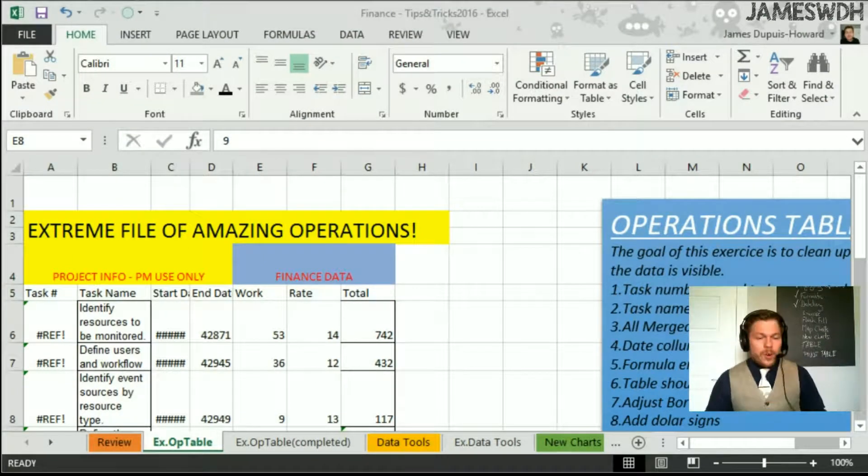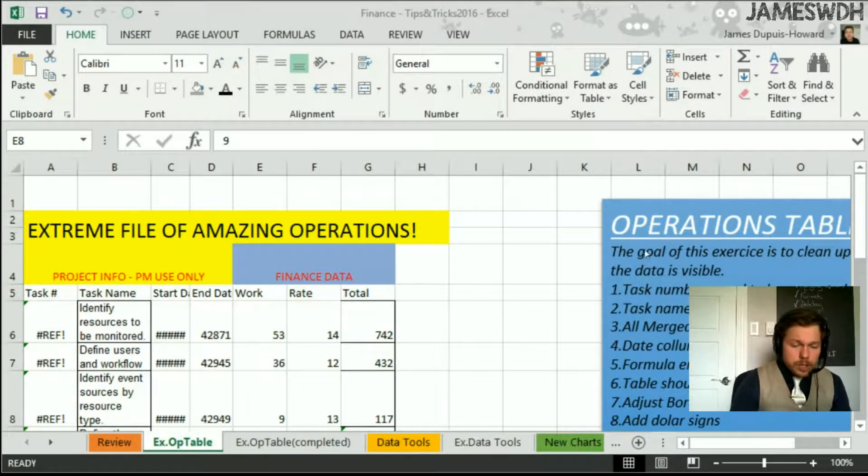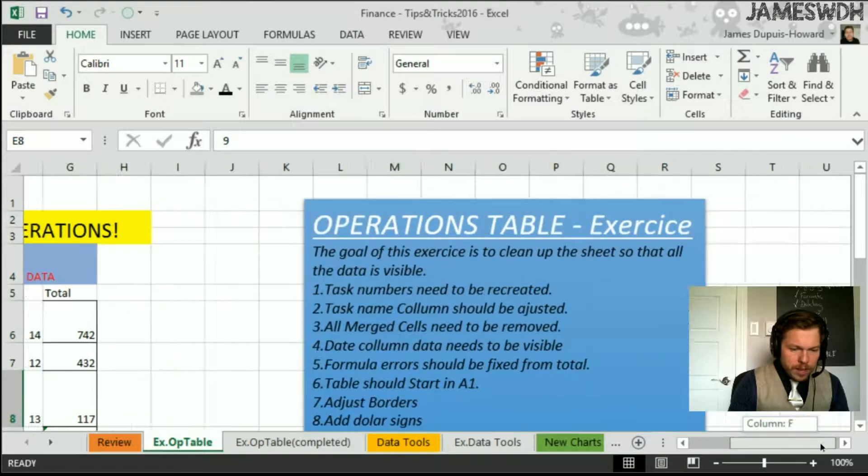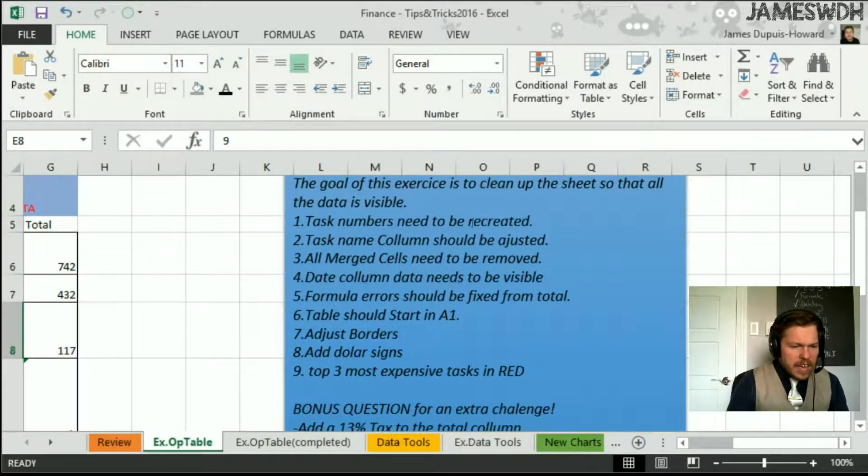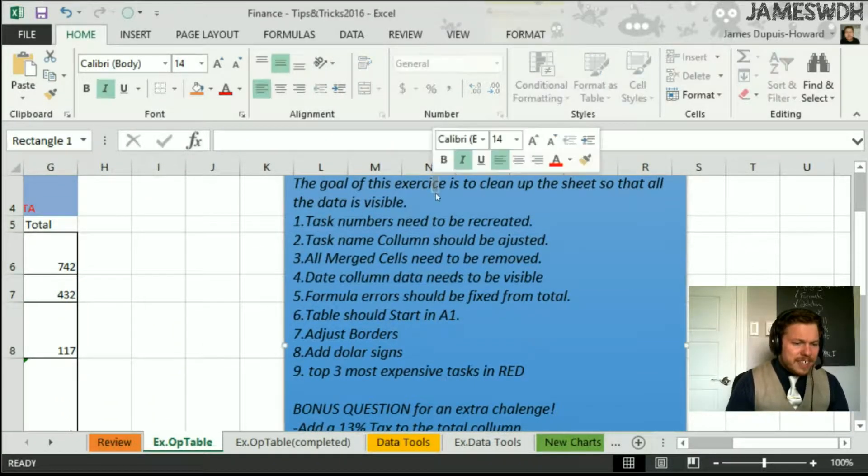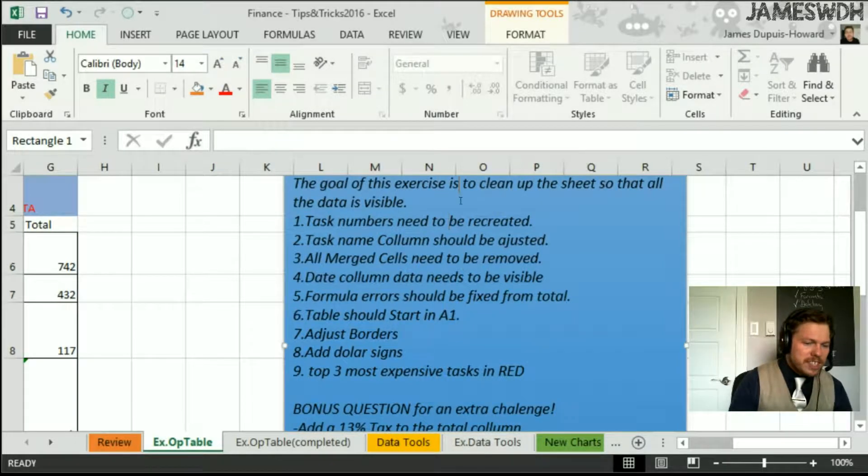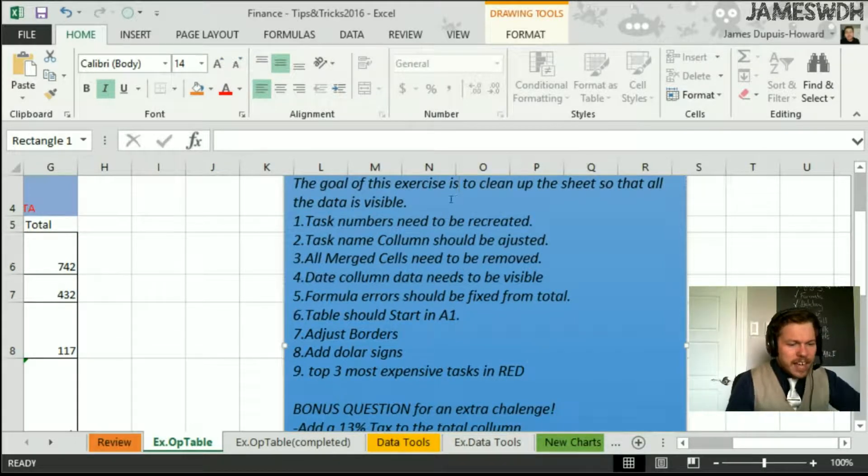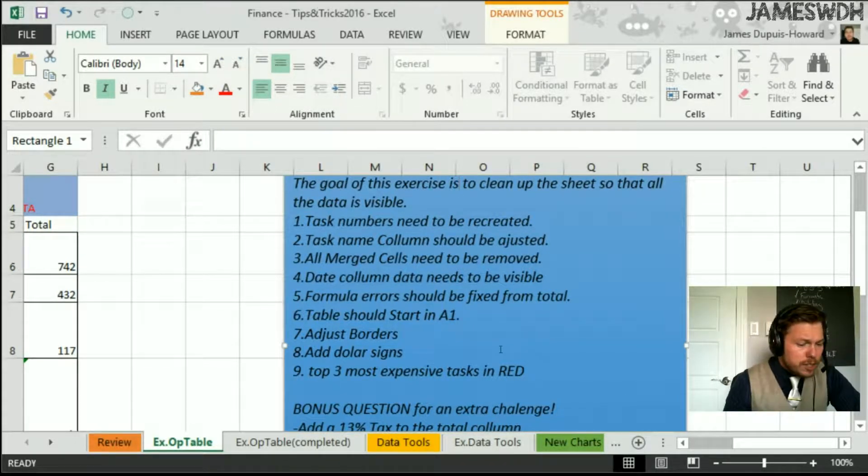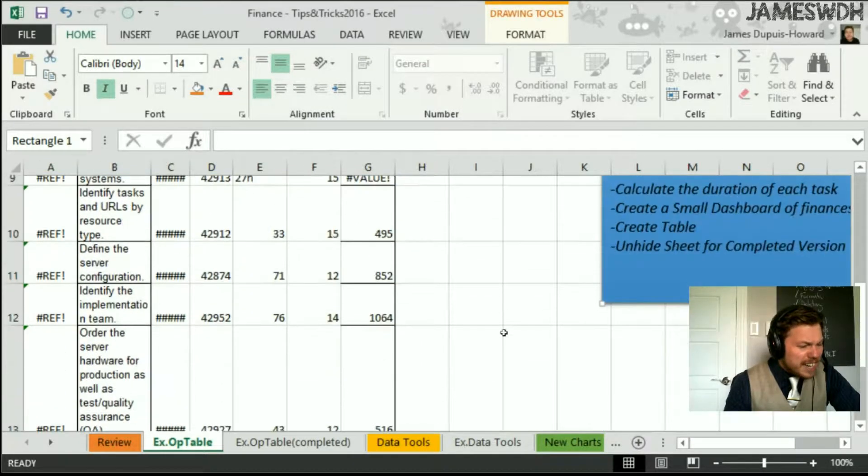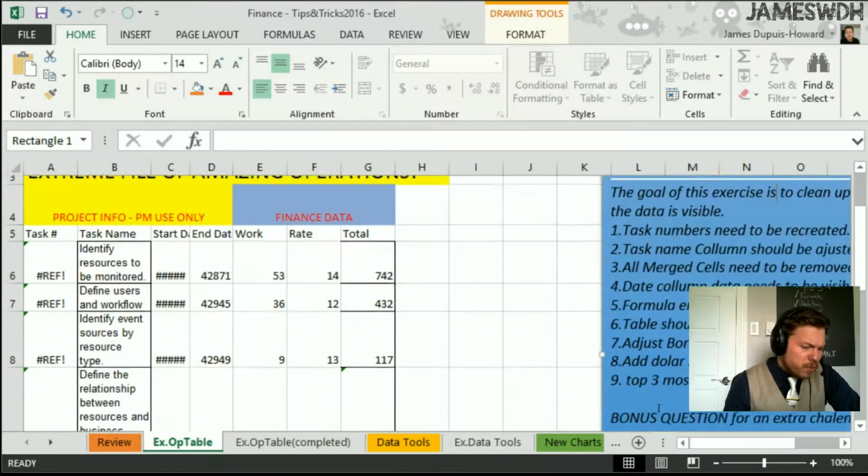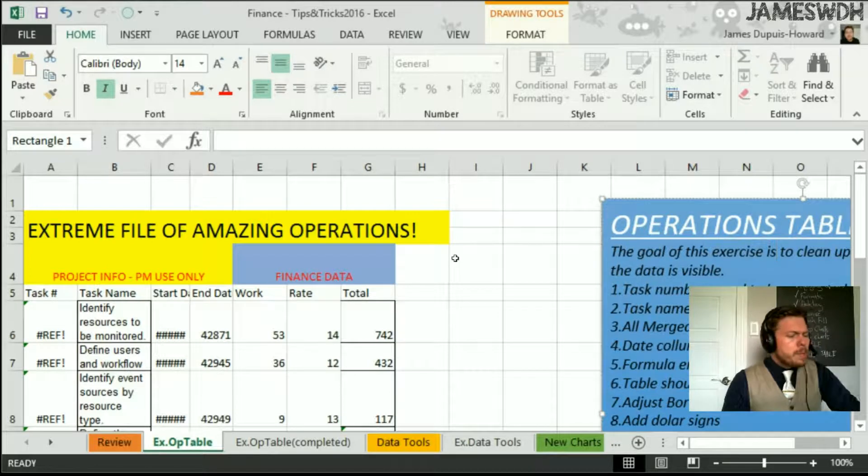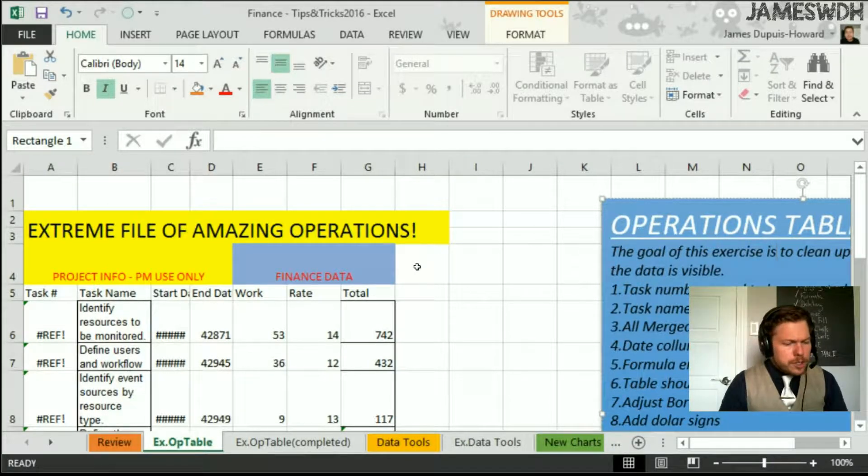So here, we're in the exercise and I'm going to scroll to the side a bit so we can read what we have to do together. The goal of this exercise is to clean up the sheet so that all the data is visible. And as you can see, a lot of the data is not visible. So I put a list of what should be done, but I'm just going to blow through it pretty quickly so that we can do it together.